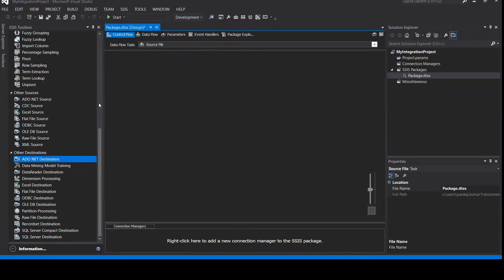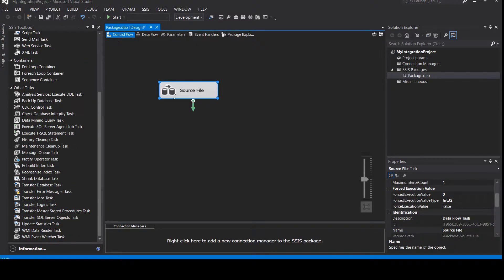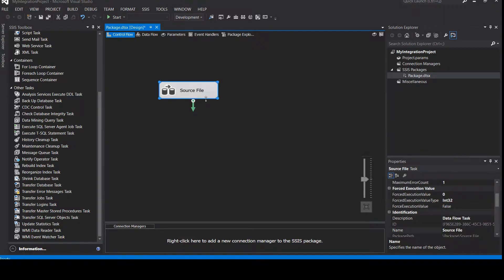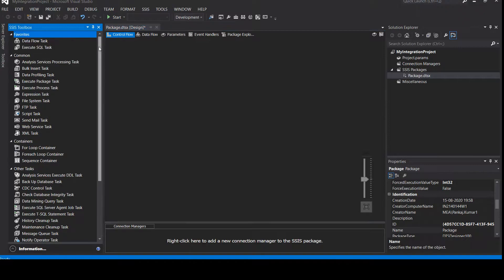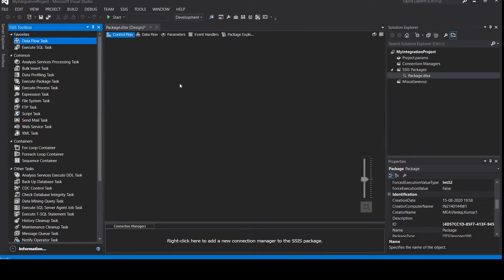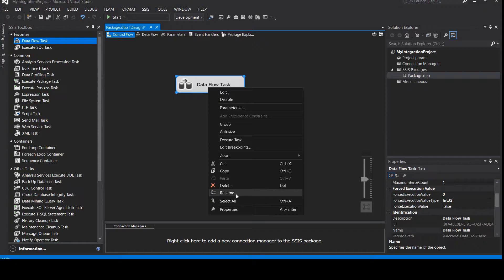This is my IDE, and we have to go to Control Flow to see what to design. This is our old source flow file where I was showing you how to create it, so let's delete that. Now, step number one would be to add one Data Flow Task, which is here.